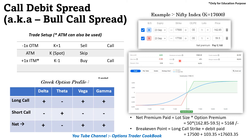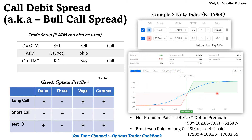Here is the example for the index. The ITM call is bought at 17,500 and the OTM call is sold at 17,700. We have to pay the net premium of around 5,168 rupees. This is also shown in the profit and loss diagram.